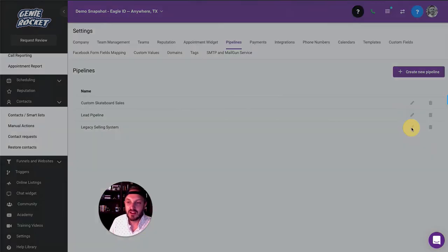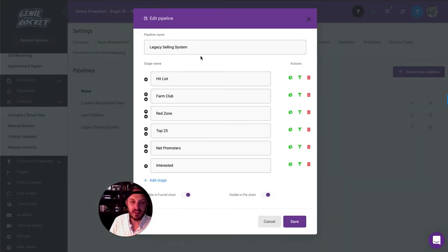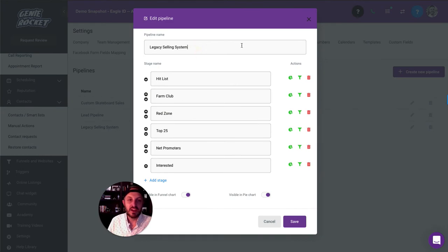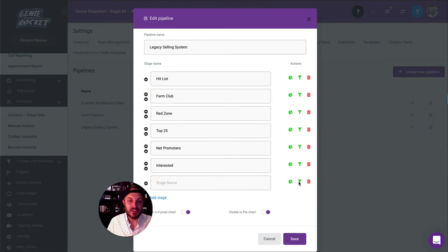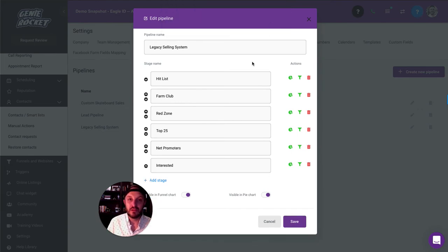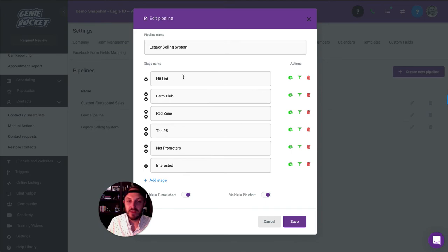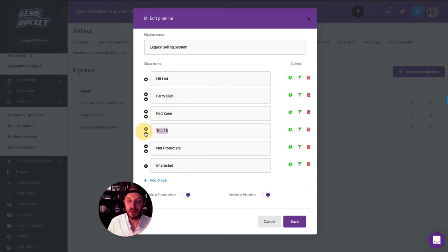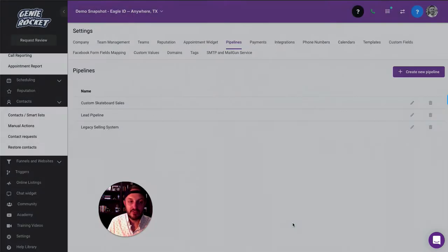You're then going to see something like this where you can give it a name and you can start adding different stages of the pipeline. Think of a stage as a step in the sales process. If you're going to use something like the legacy selling system, this is where you would put in hit list, farm club, red zone, top 25, net promoters, anything else you want. You hit save.